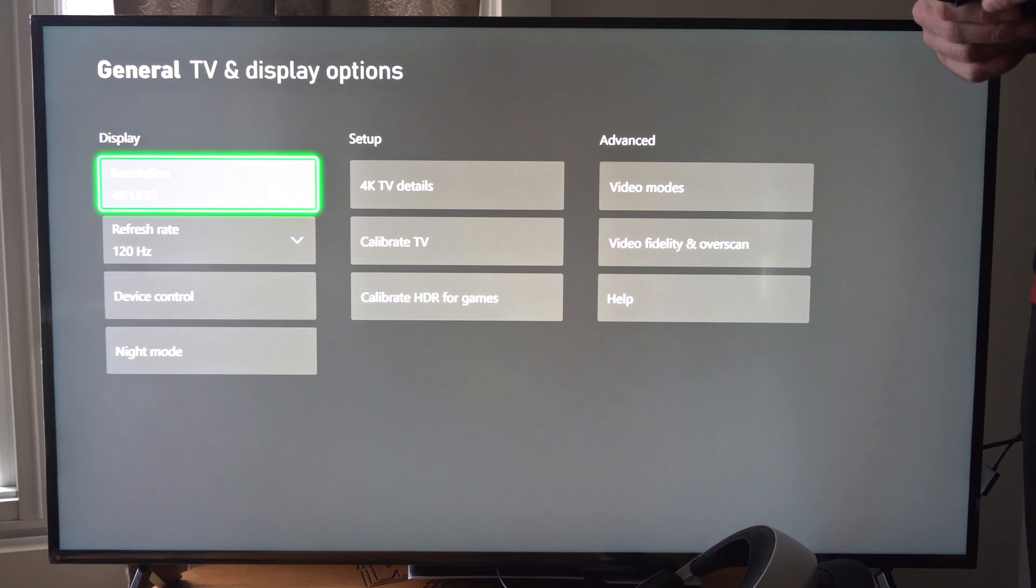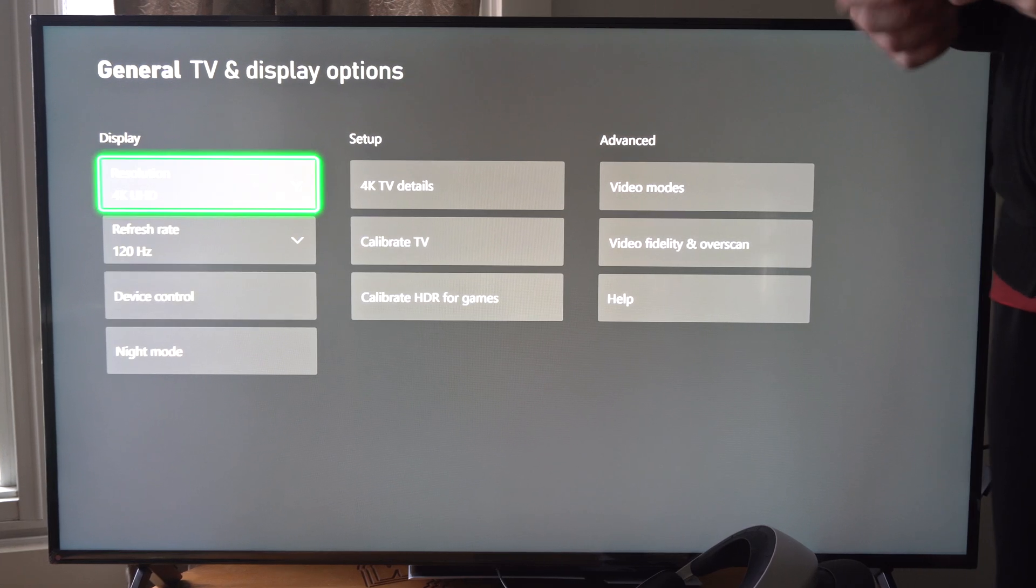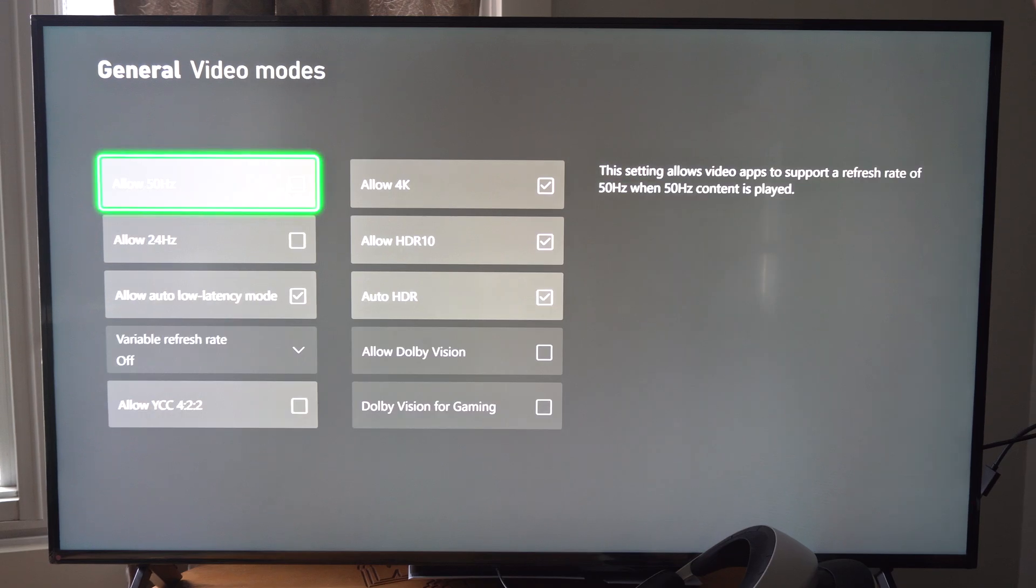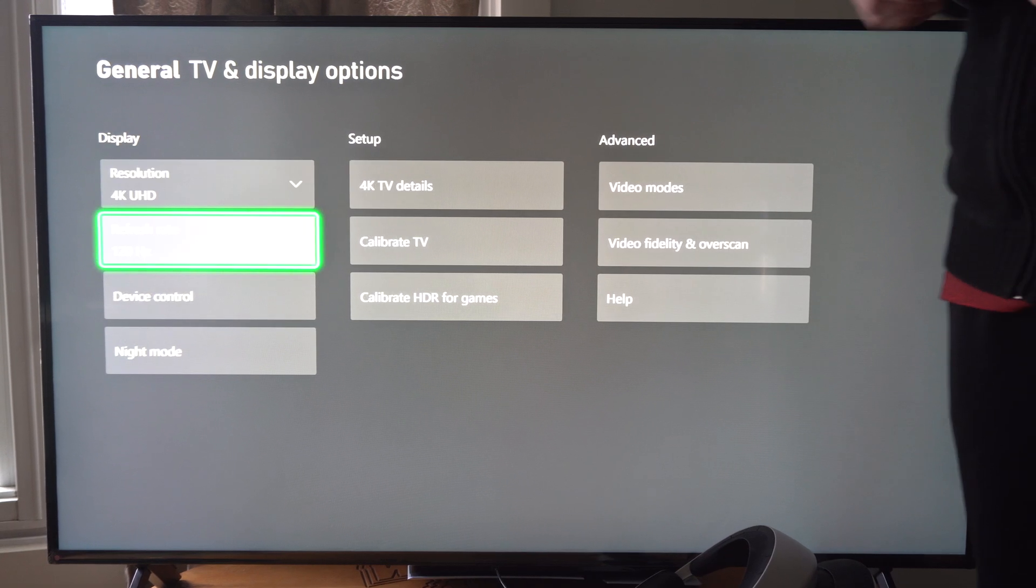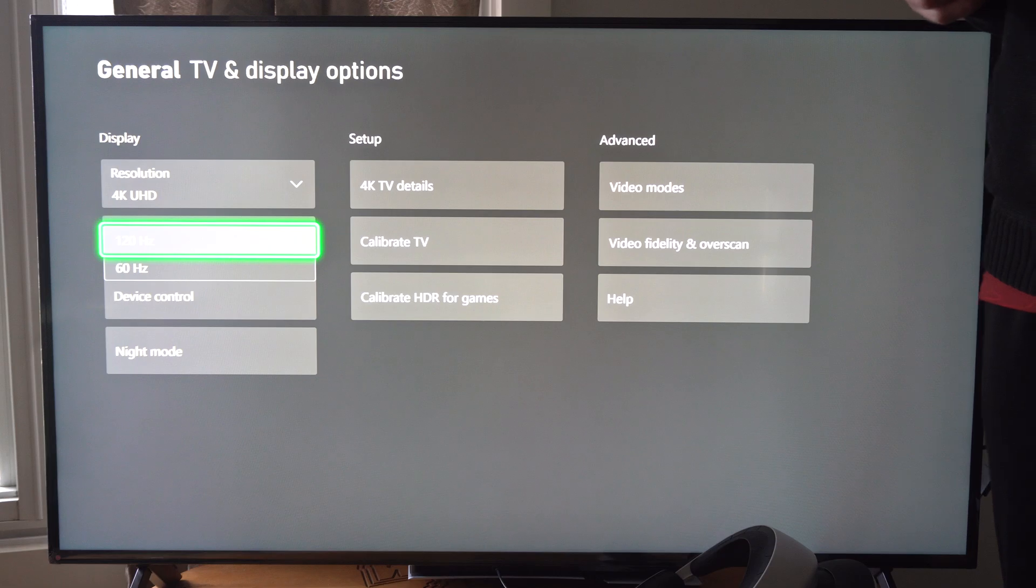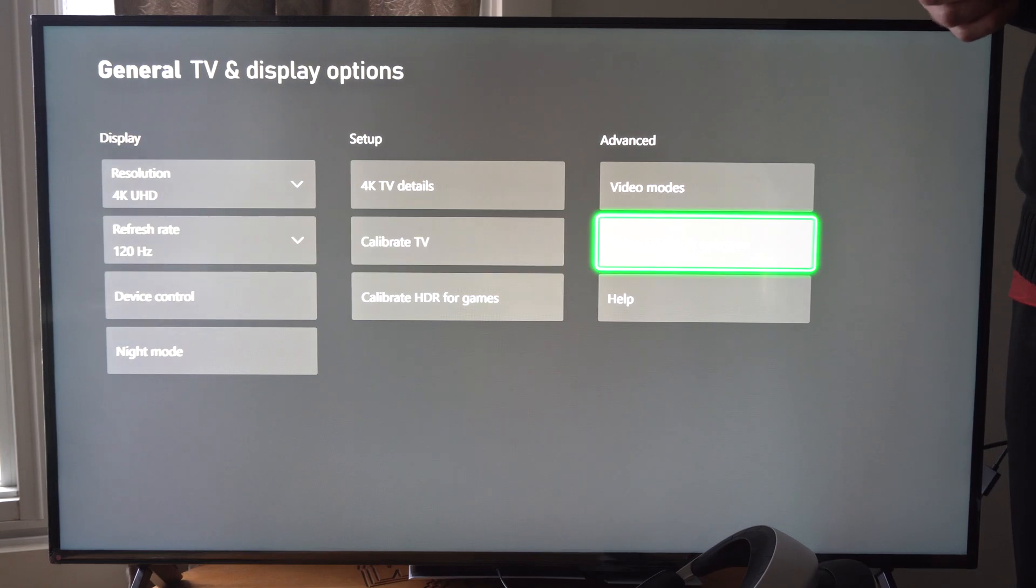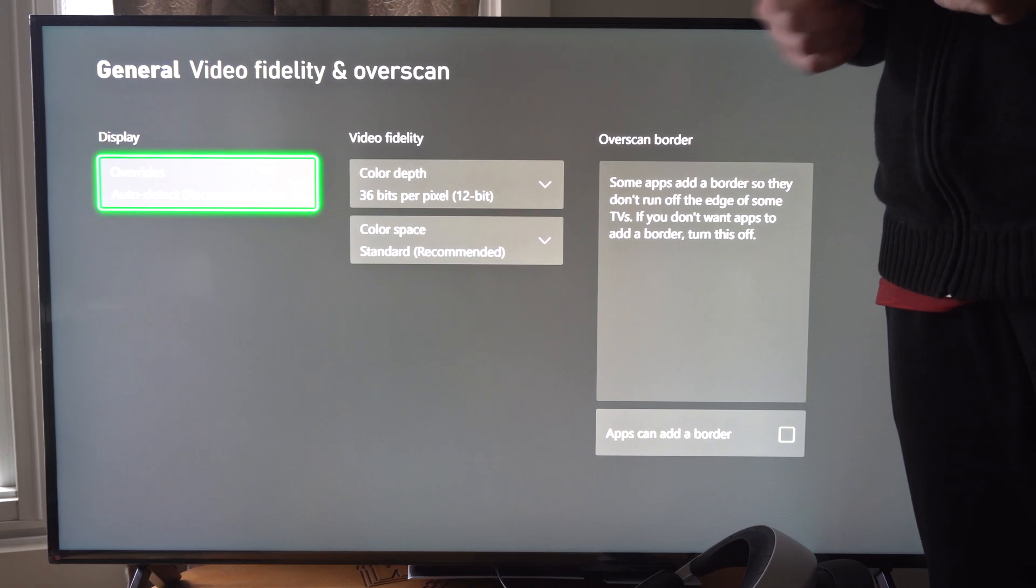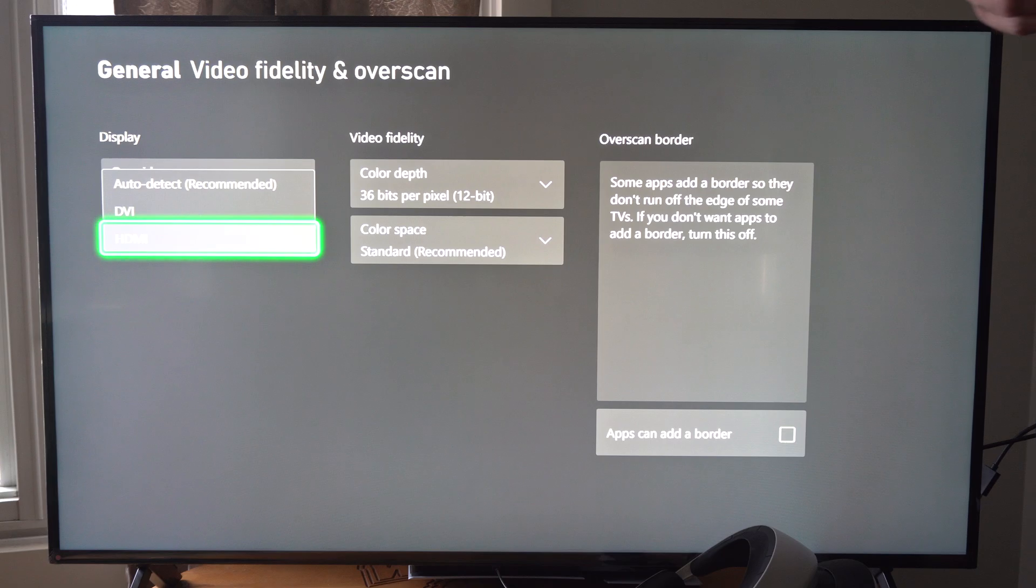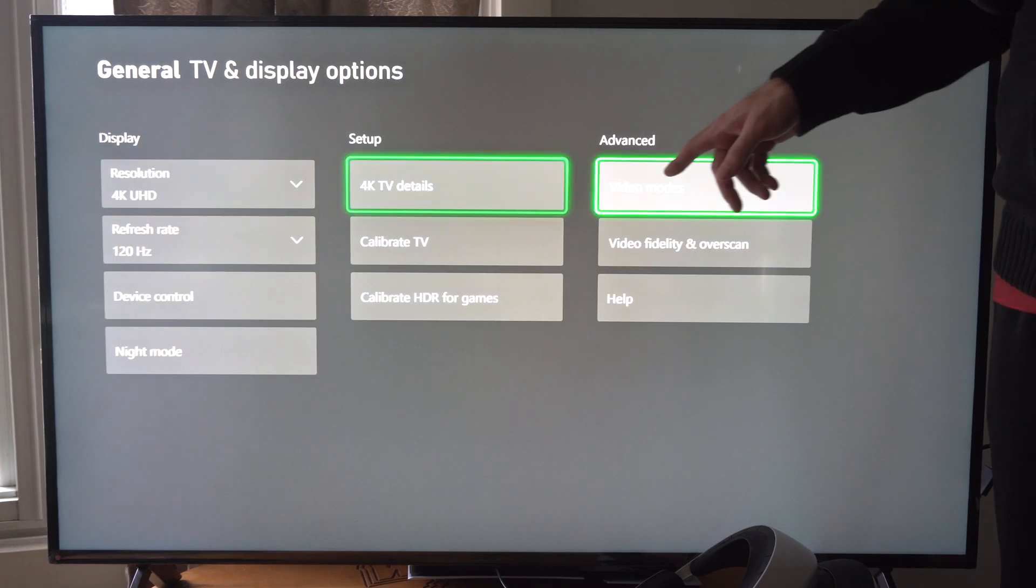So you won't be able to select a new resolution because you have to go over to Video Modes. So if you're not getting 120Hz or 4K, go on over to Video Mode and go to the Override for HDMI, and then just set this manually.